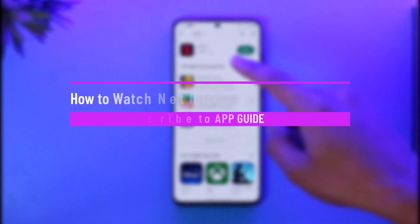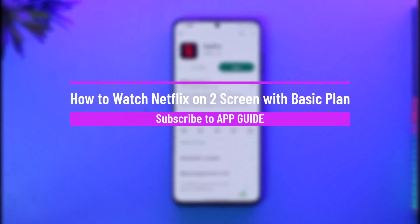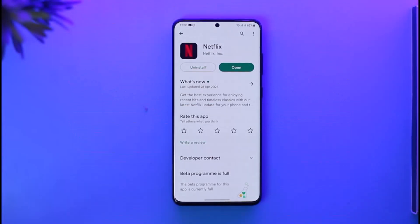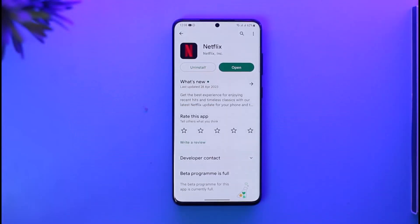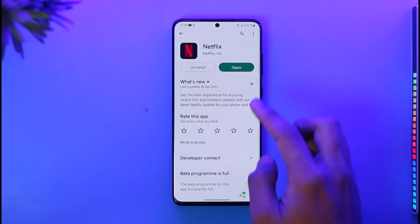How do you watch Netflix on two screens with a basic plan? Hi everyone, welcome back to the channel. In this video I'll show you a simple trick on how you can watch Netflix on two screens with a basic plan. Make sure to watch the video till the end.